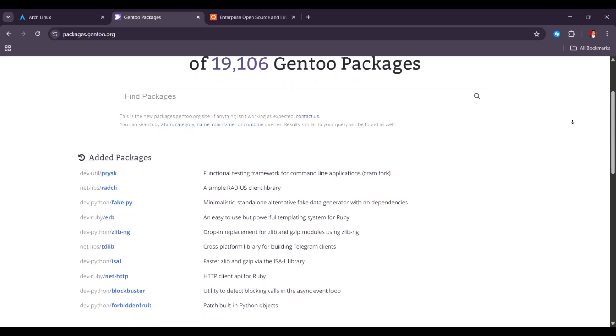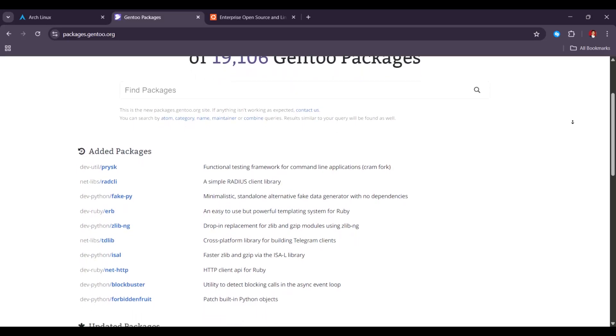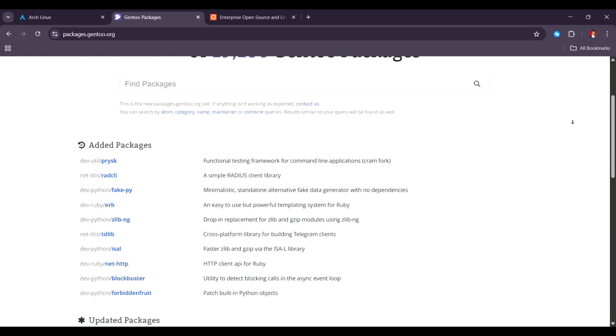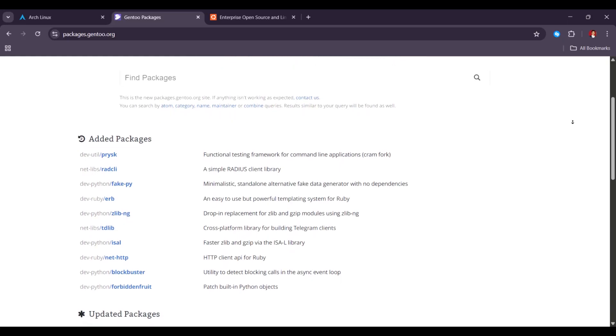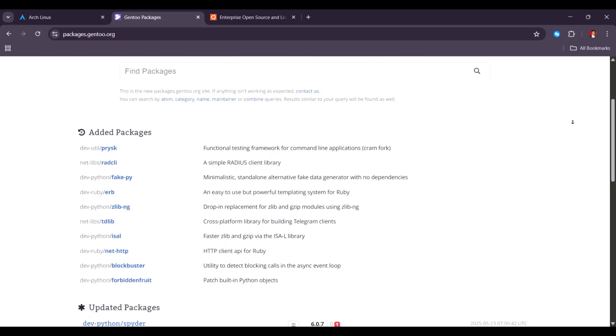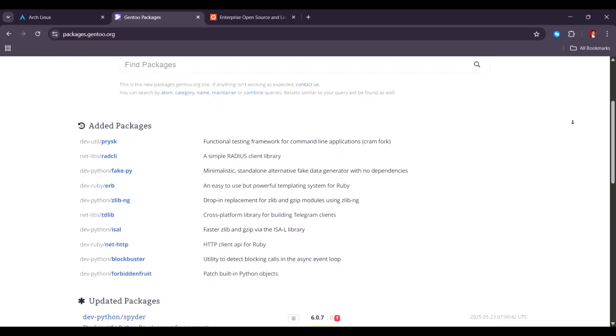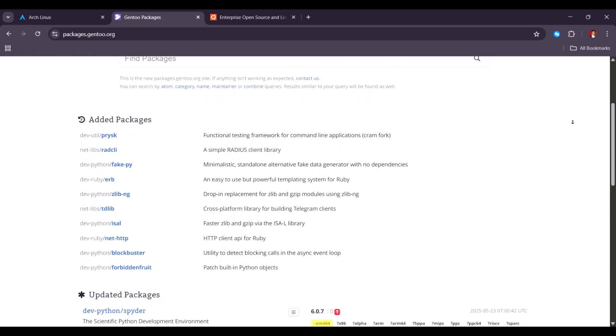That said, it demands significant time and expertise which may not be practical for most users.